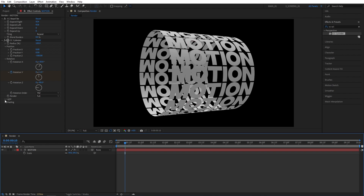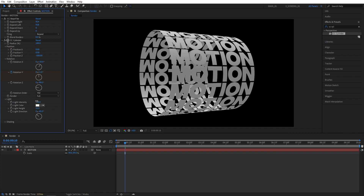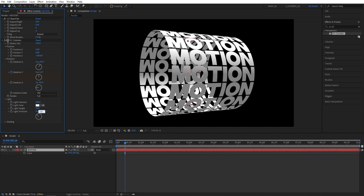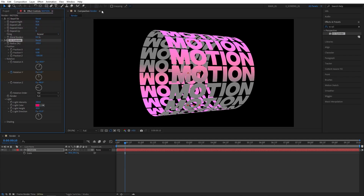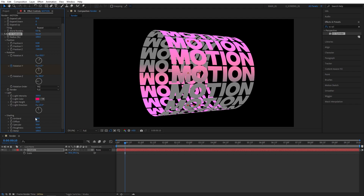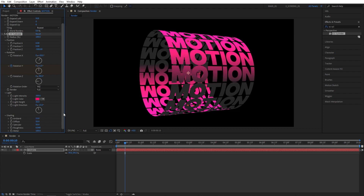Let's open Light. Set Light Intensity to 300, Light Height to 30, and Light Direction to minus 15. For the light color, you can keep it white, but I like to give it some color. Then open Shading and set Ambient to 15. These are the settings to get this specific look — if you want something different, you're welcome to experiment with the settings on your own.